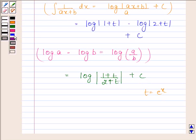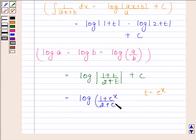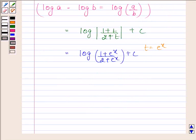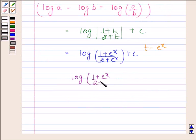Using this identity, log mod (1 plus t) minus log mod (2 plus t) can be written as log mod of (1 plus t) divided by (2 plus t) plus c. We have assumed t as e to the power x, so by replacing t by e to the power x, we get log of (1 plus e to the power x) divided by (2 plus e to the power x) plus c. We don't need to write the modulus here because e to the power x is always positive, so 1 plus e to the power x and 2 plus e to the power x are also always positive. Hence, our required answer is log of (1 plus e to the power x) divided by (2 plus e to the power x) plus c.